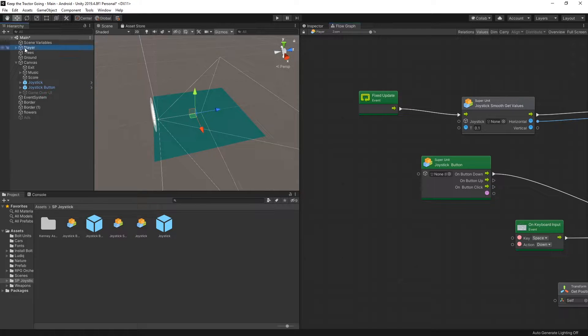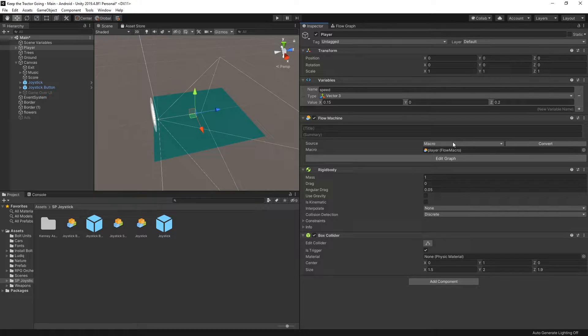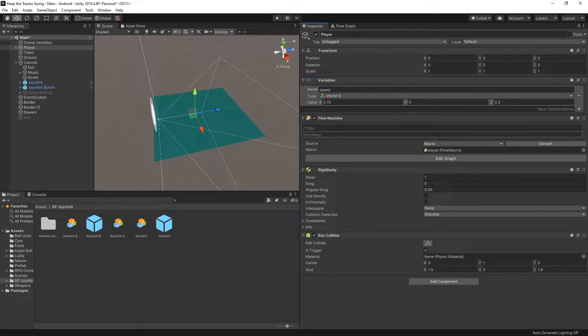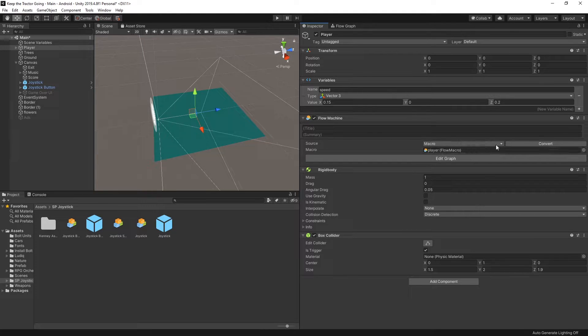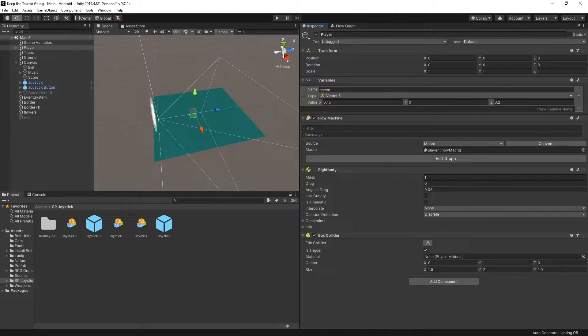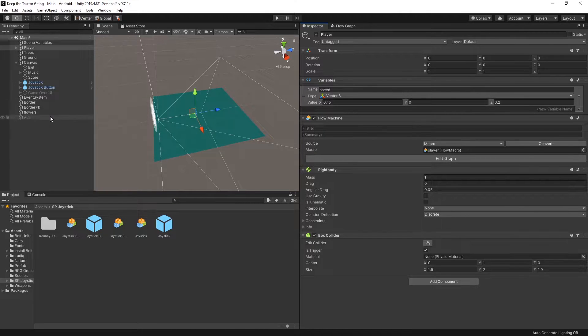The player is not a prefab, but if we go to the inspector I switched the source to use a macro and not an embedded. In Bolt, whenever you use a macro you can't have access to the scene objects. So that is why I can't see those scene objects right now.